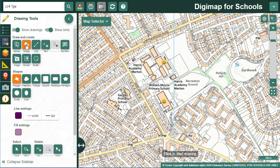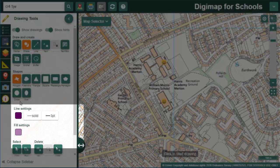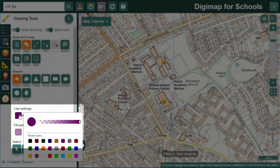Now let's look at shapes. Open the shapes menu to see the options pop up below. I'm going to add a polygon around the recreation ground. The polygon button is the first one in the list and it's already highlighted.